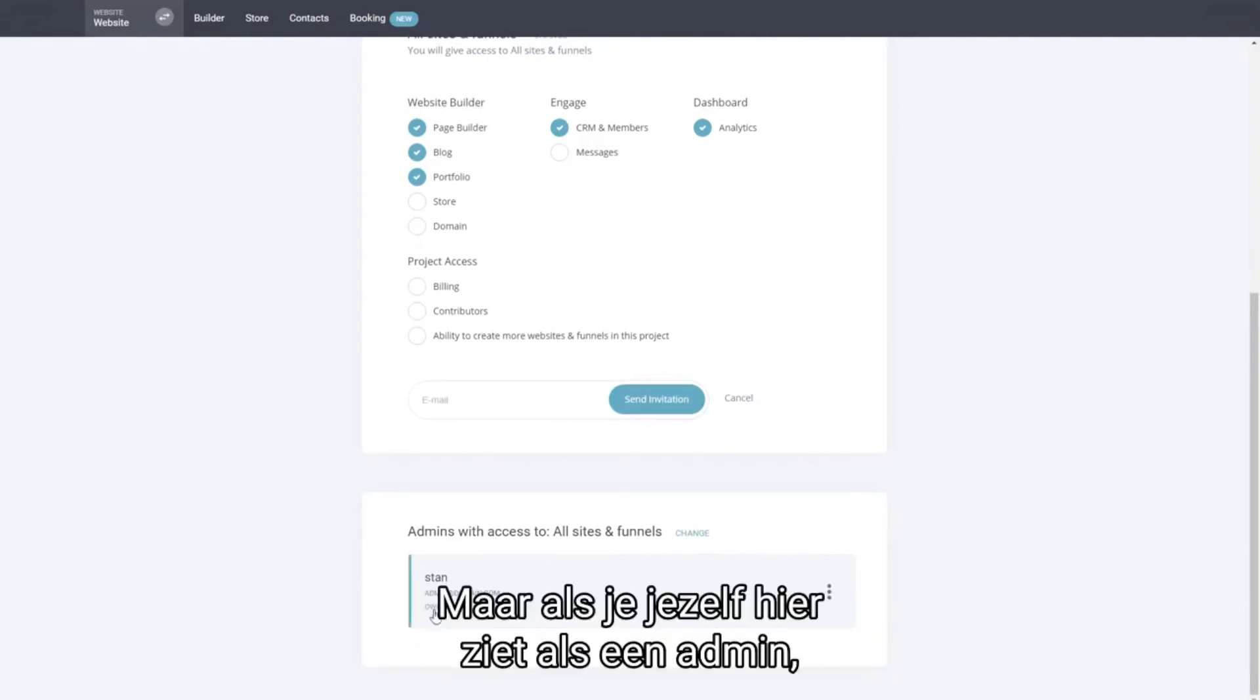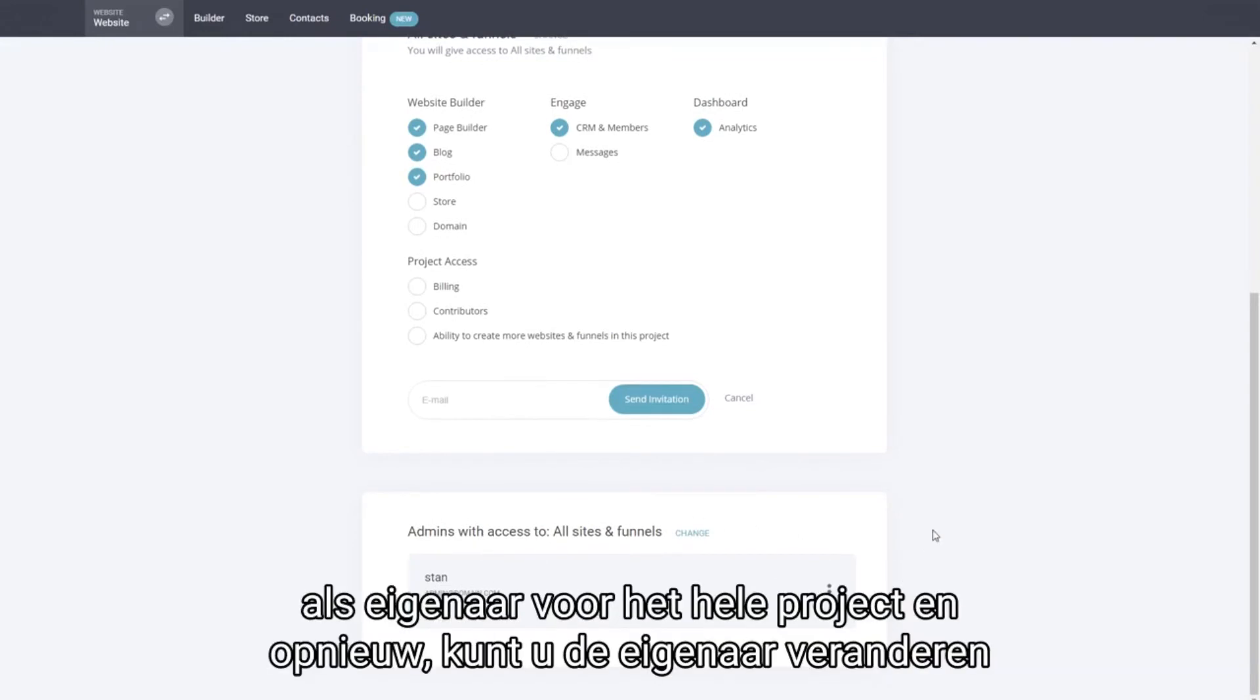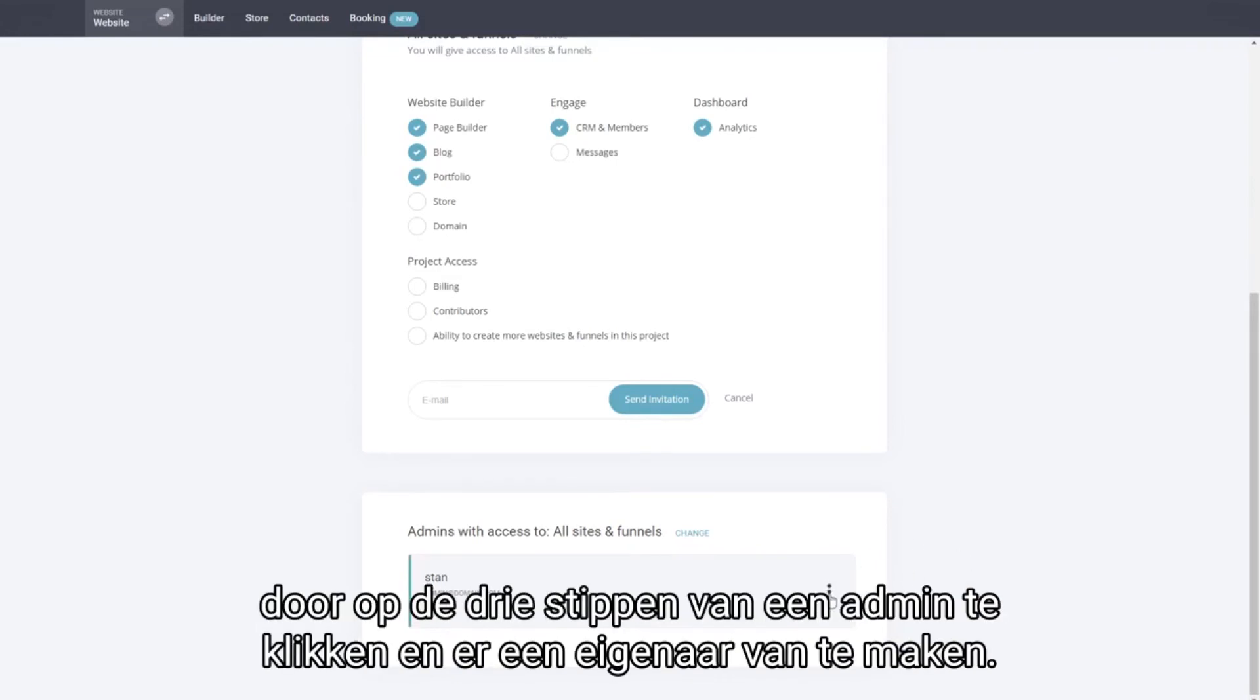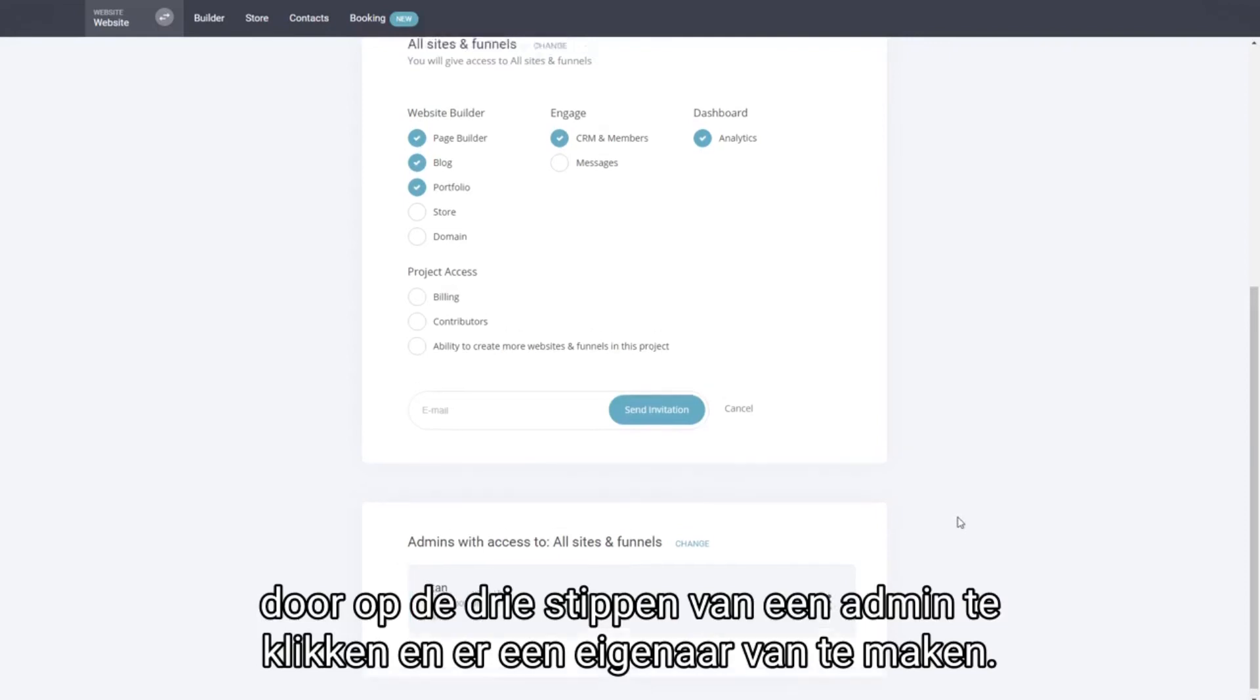By default you see yourself here as an admin, as an owner for the whole project, and again you can change the ownership by clicking on the three dots of an admin and make them an owner instead.